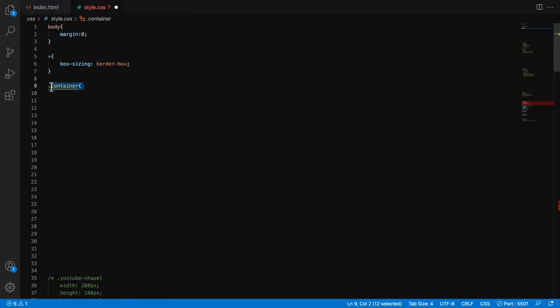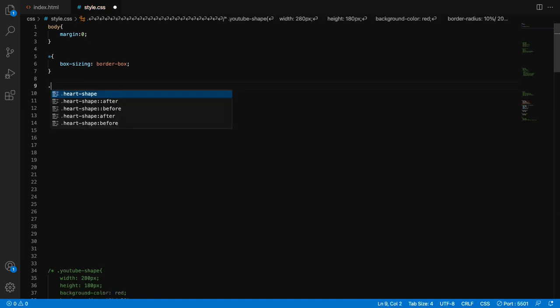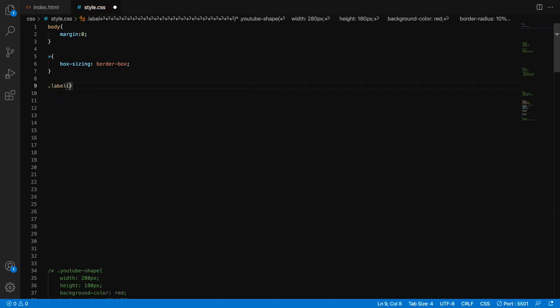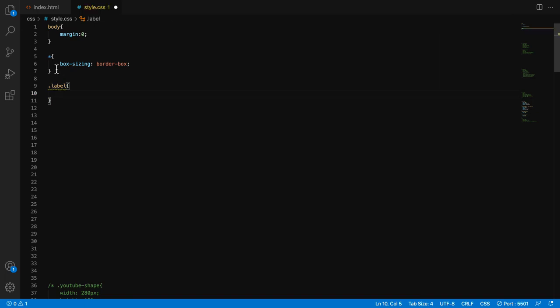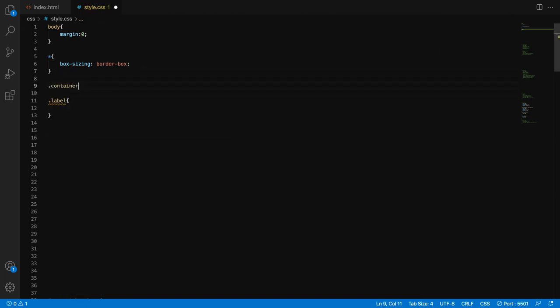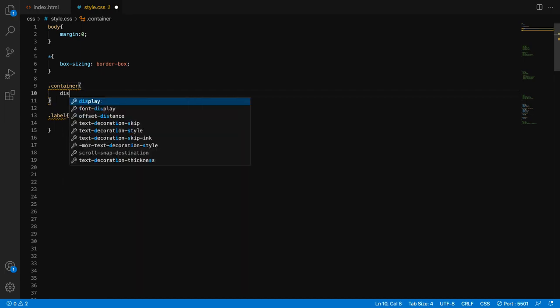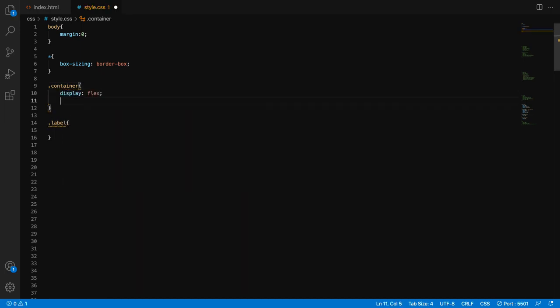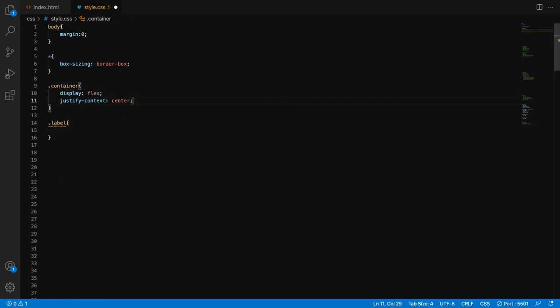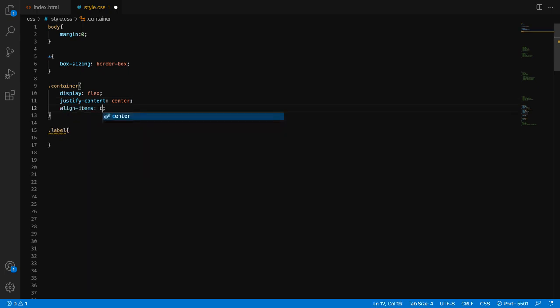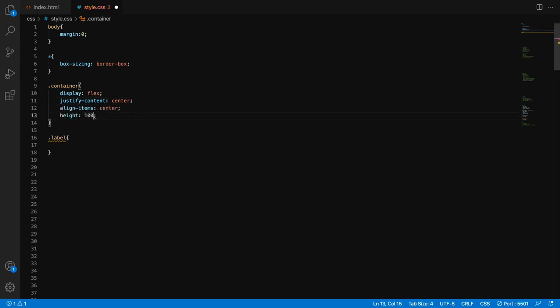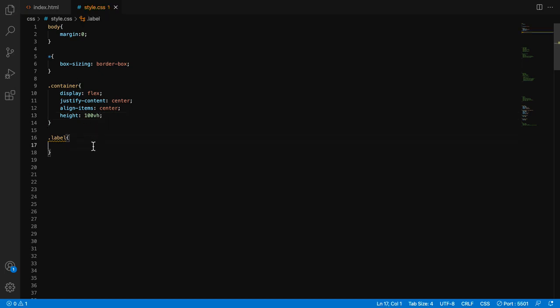Let's give CSS to the label and of course to the container. I wanted everything to be in center, so I'm giving display flex to the container, and of course justify-content center and align-items center. And then I also need height, which will be 100vh.